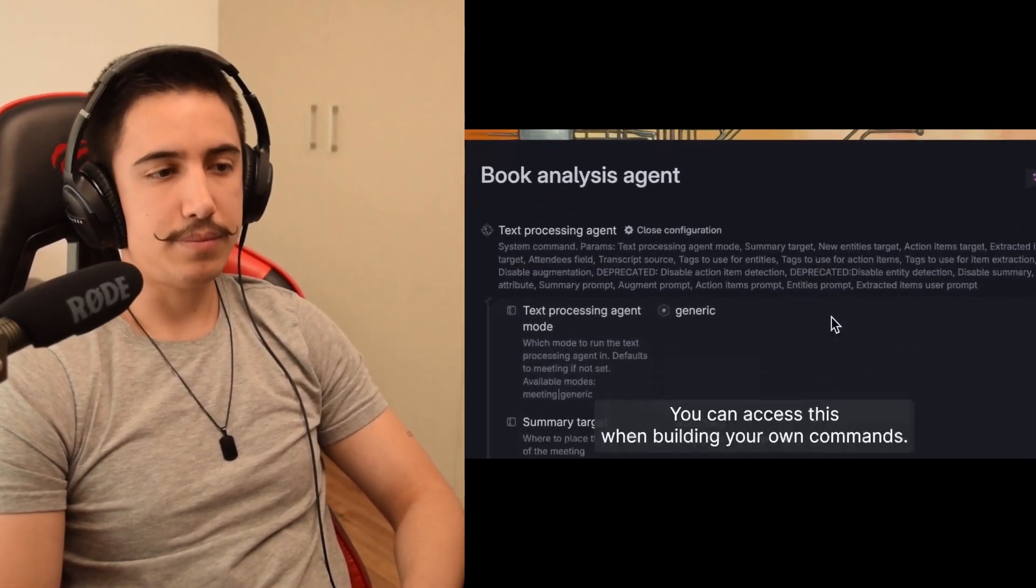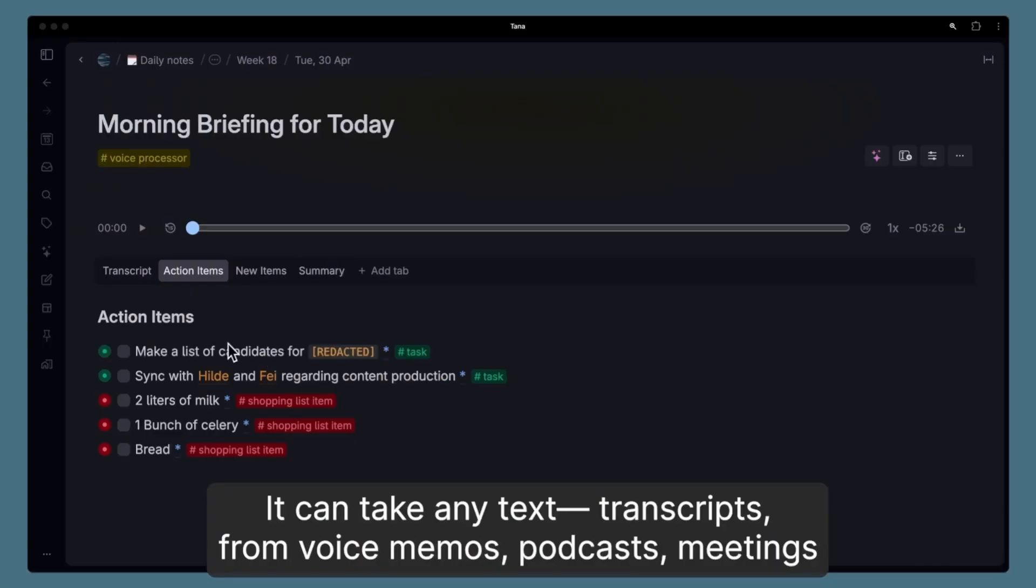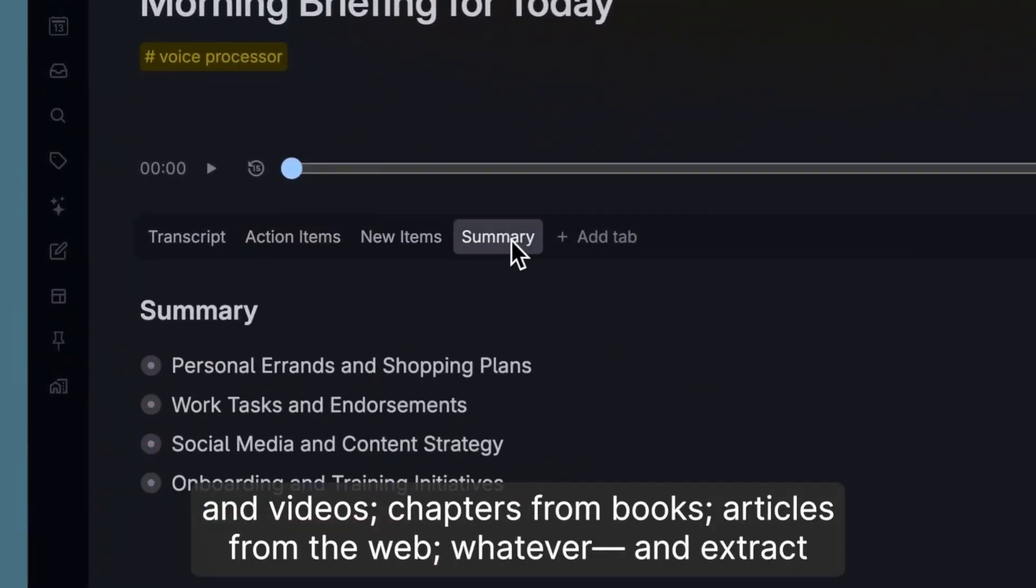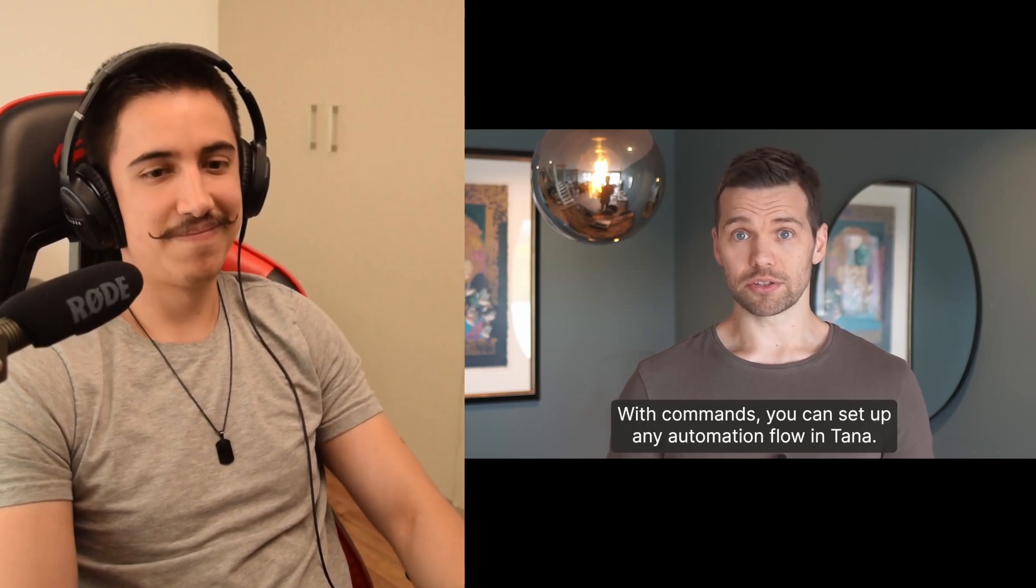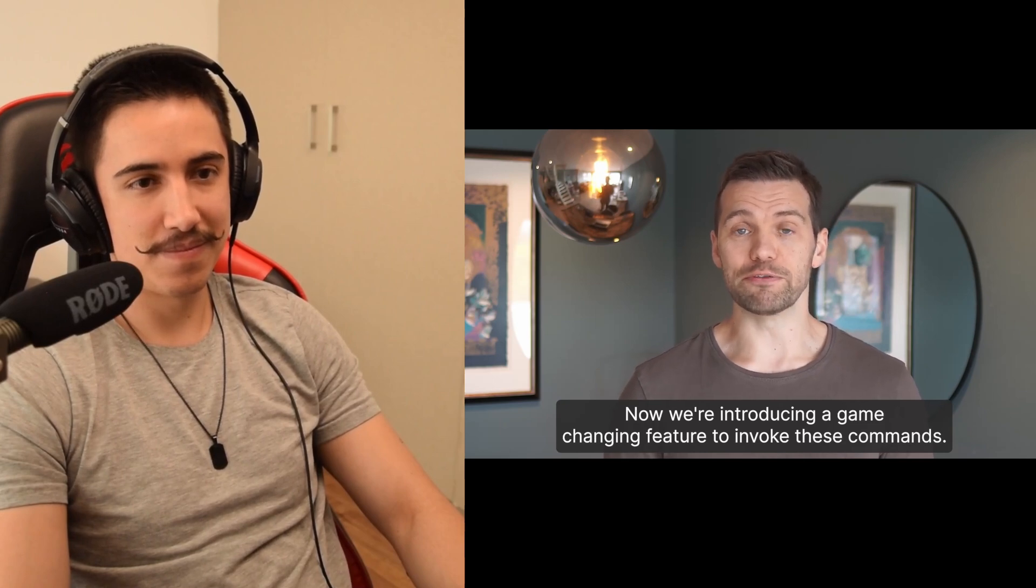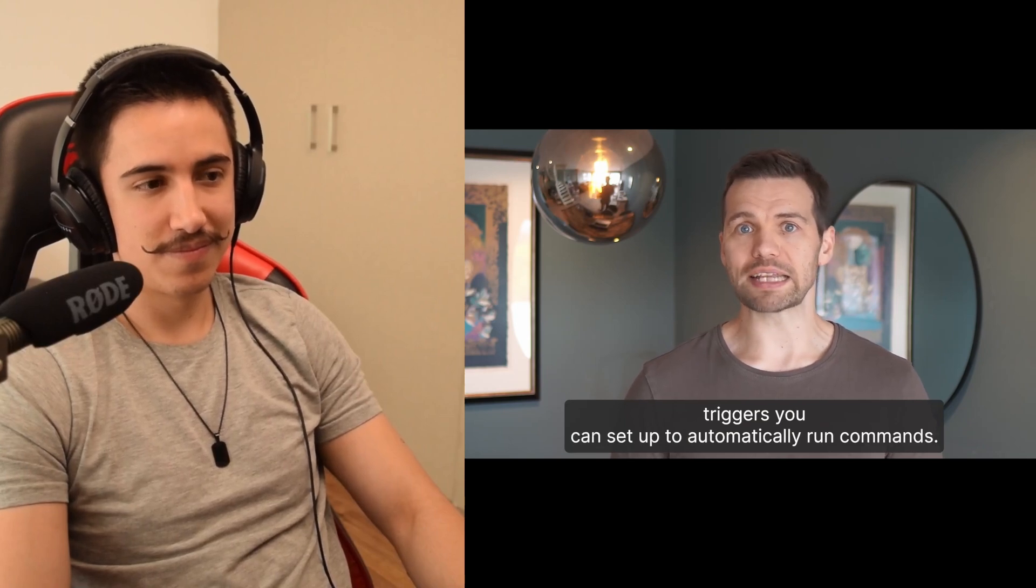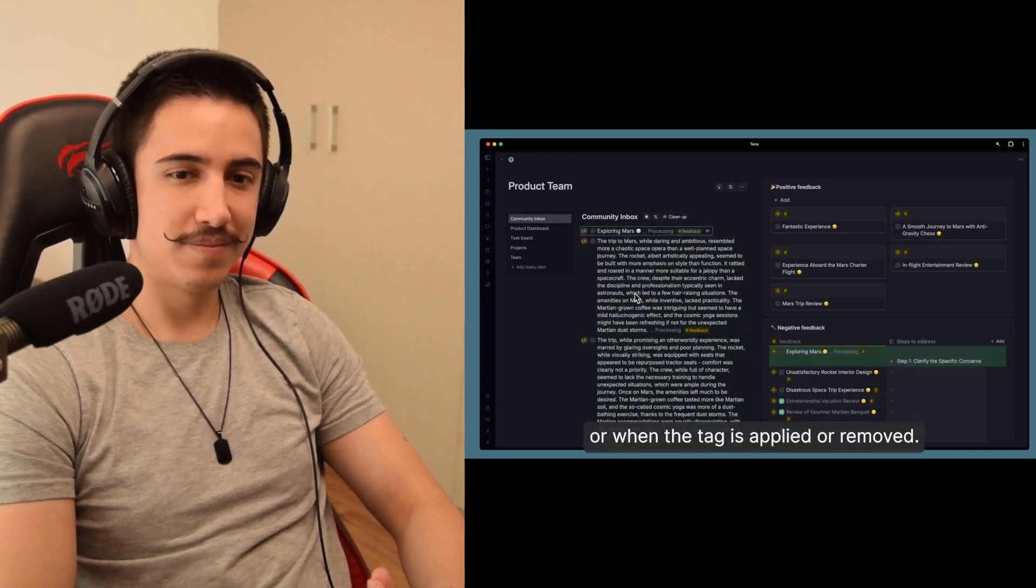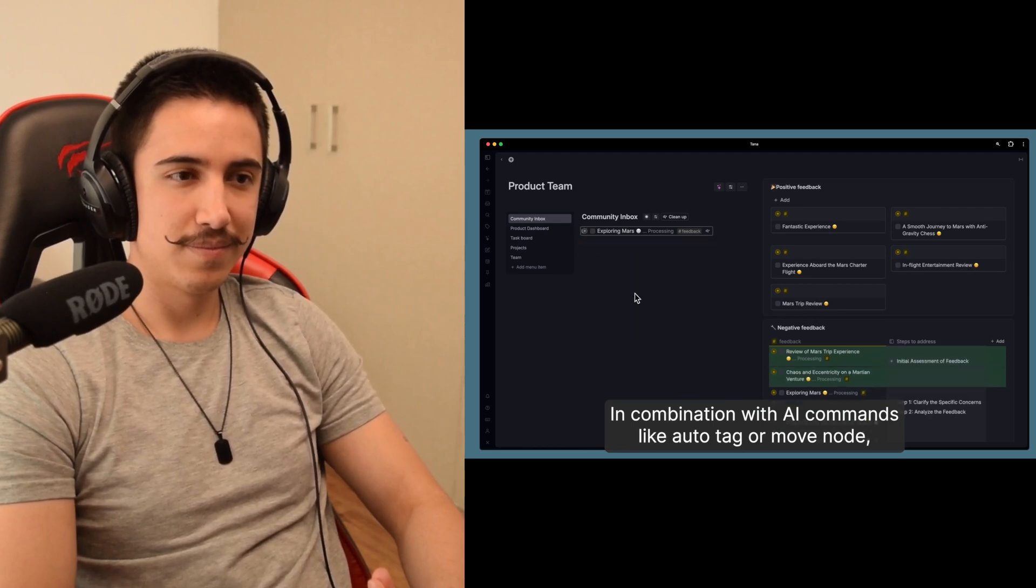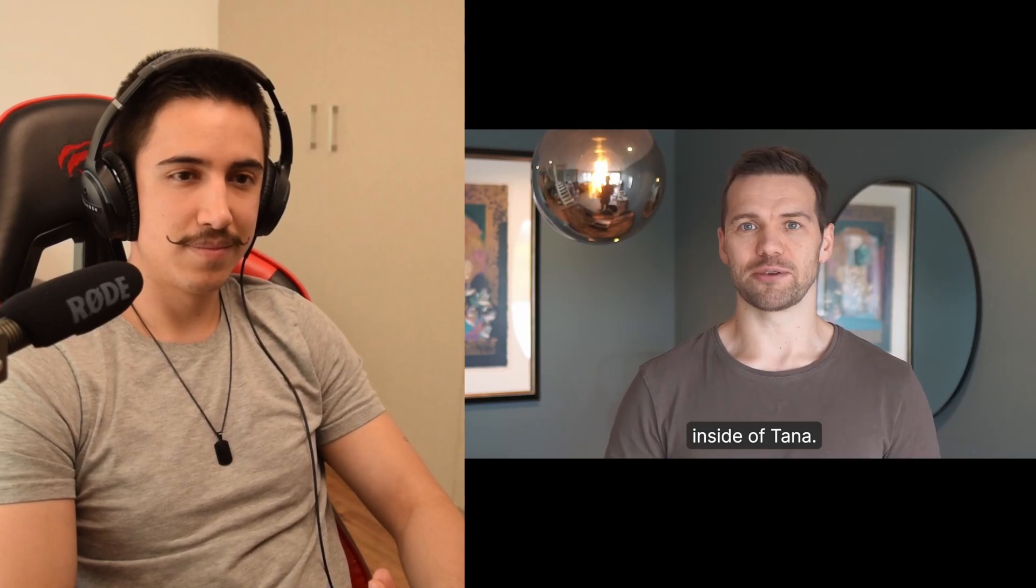You can set up your agents however you like, and not just for meetings. Behind the power of the meeting agents is an architecture we call the text processing agent. You can access this when building your own commands. It can take any text, transcripts from voice memos, podcasts, meetings and videos, chapters from books, articles from the web, whatever, and extract and link up all the useful knowledge you want the way you want it. With commands, you can set up any automation flow in Tana, you know this. Now we're introducing a game-changing feature to invoke these commands, events.